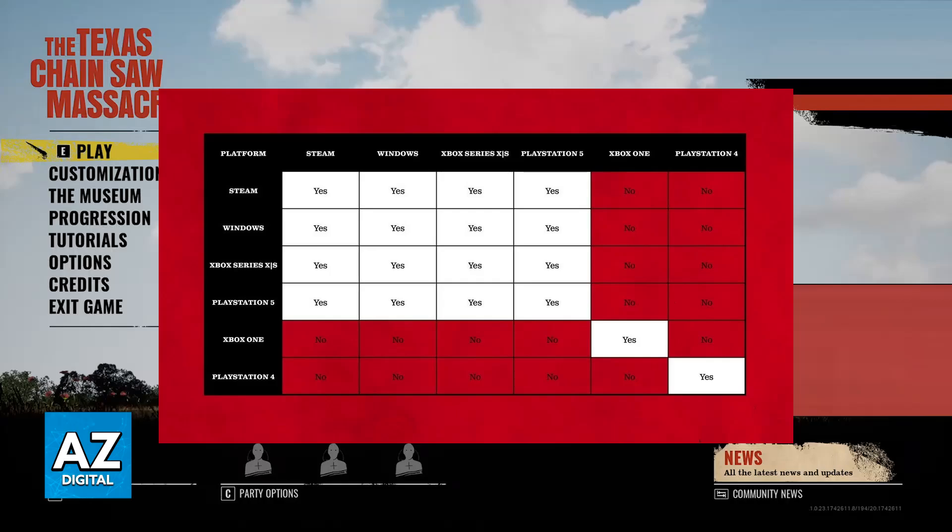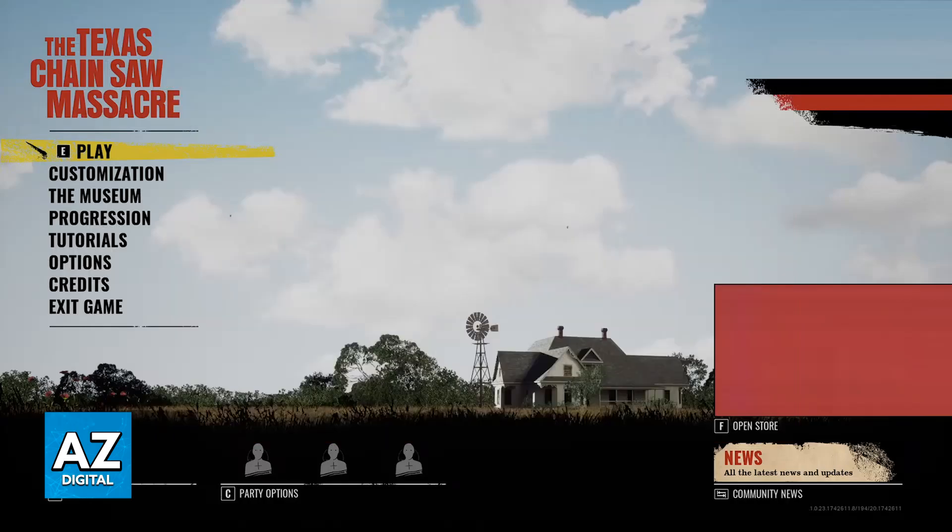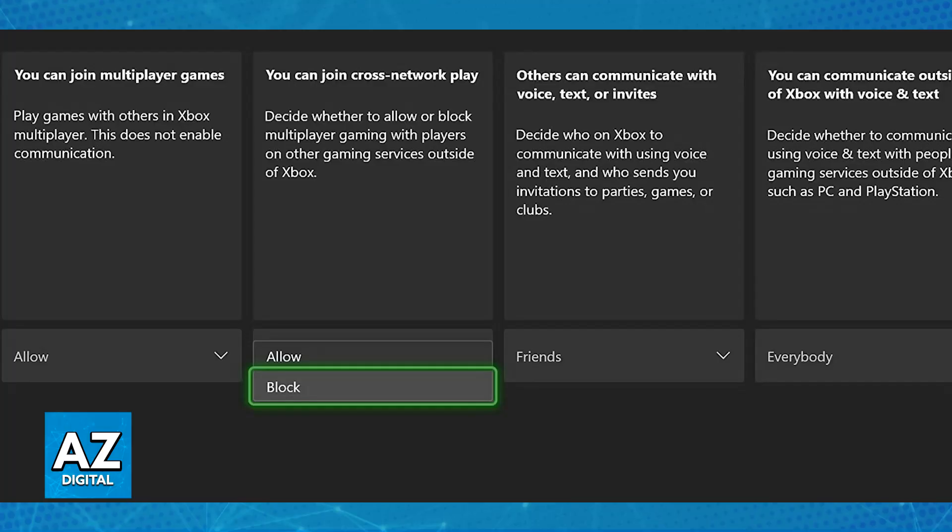With this out of the way, check your privacy settings on your respective account. For example, if you are playing on an Xbox Series S or X, you have to make sure that on the privacy settings of your Xbox account, you have the option 'allow' when you play with others outside of Xbox. If this is blocked, you will not be able to play with other people, and this is a limitation outside of the game. So go over to the privacy settings on your account and double check this.